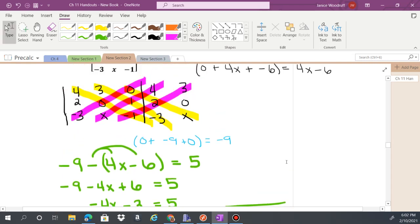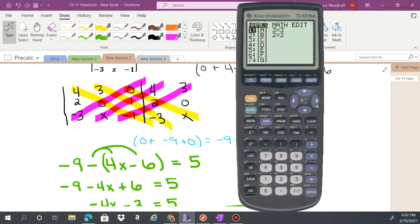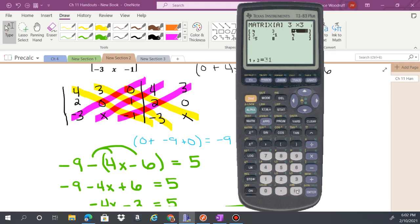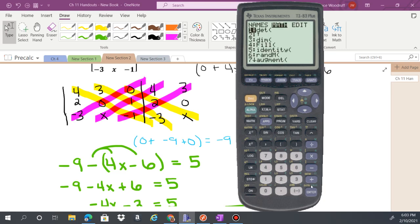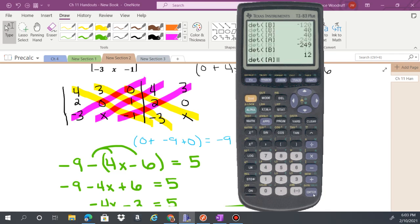Let's check: put the matrix in matrix A as a 3x3 with values 4, 3, 0 / 2, 0, 1 / negative 3, negative 2, negative 1. The determinant gives 5 — correct.